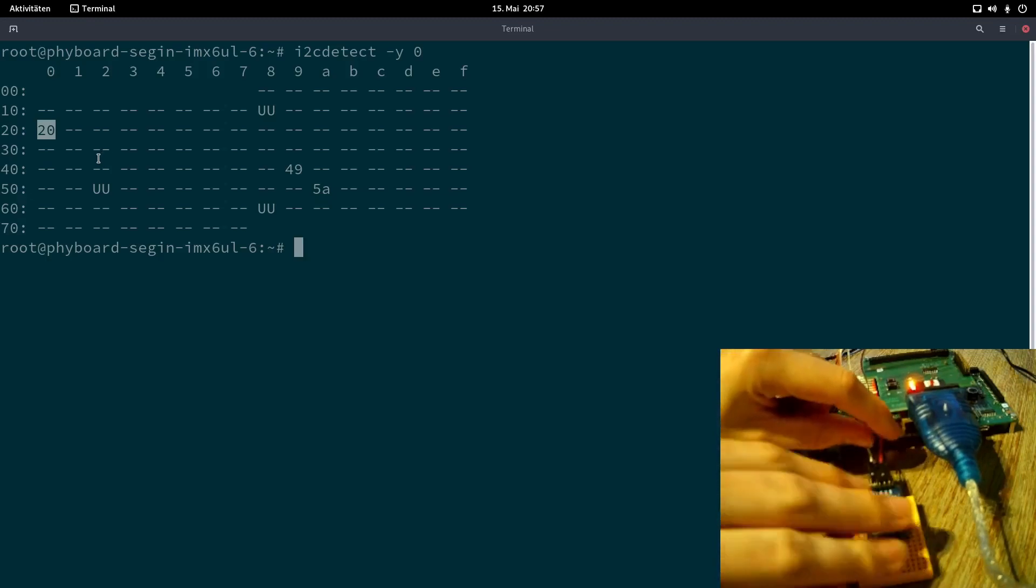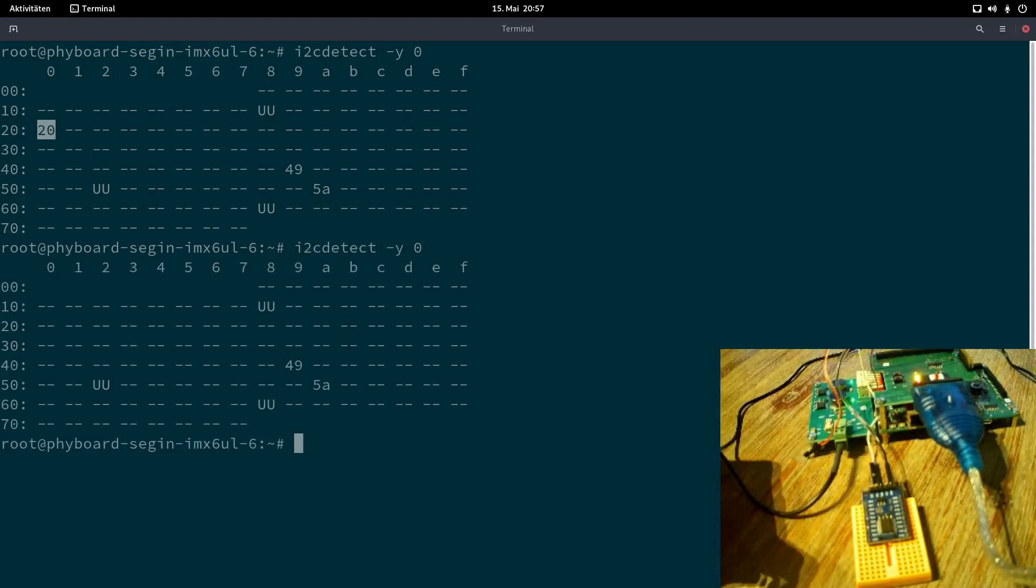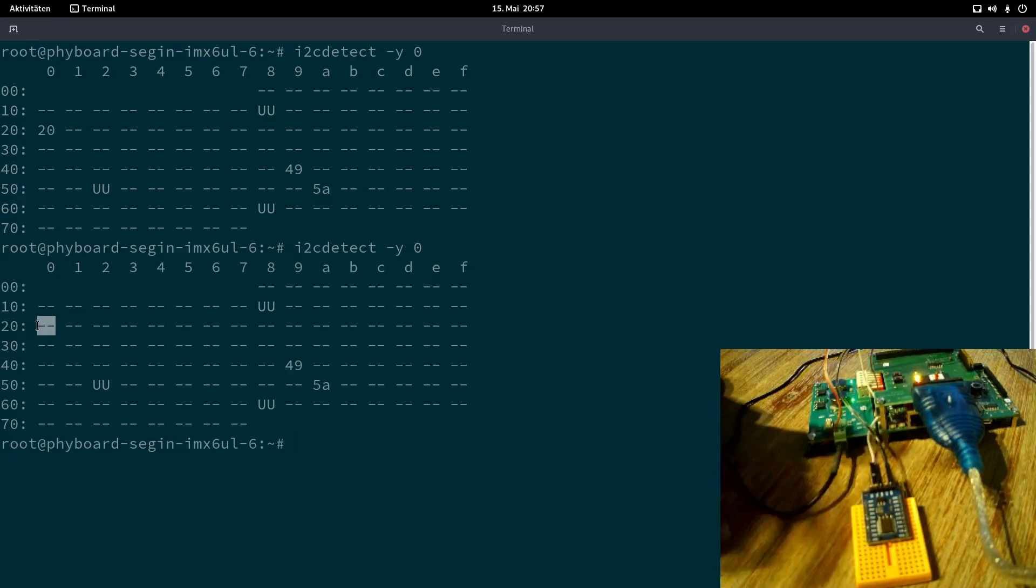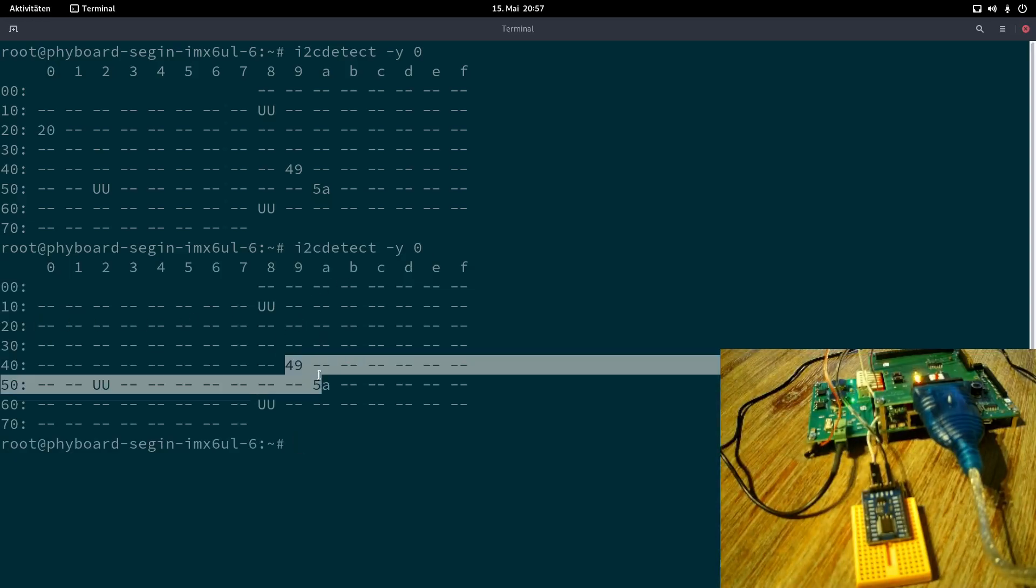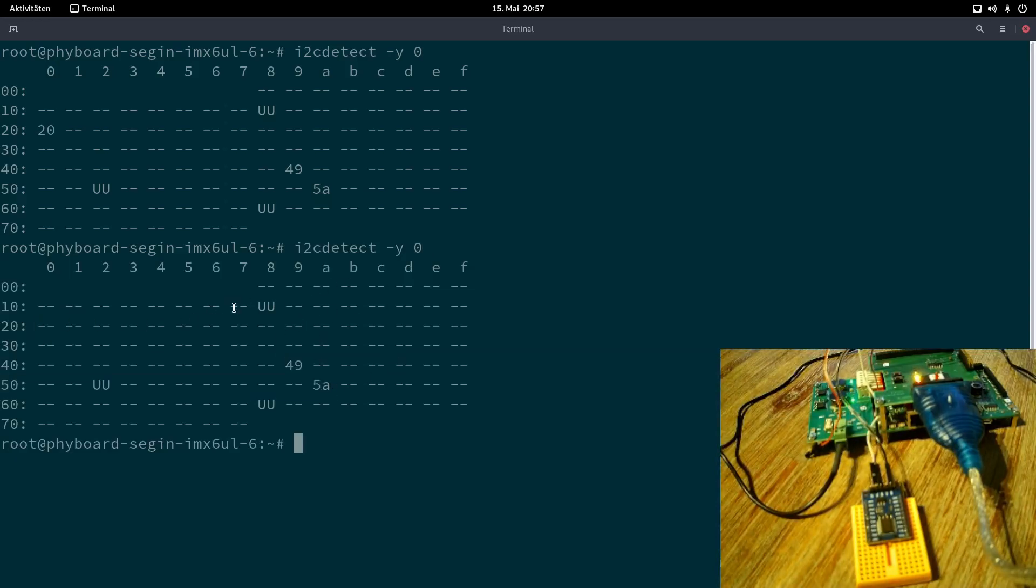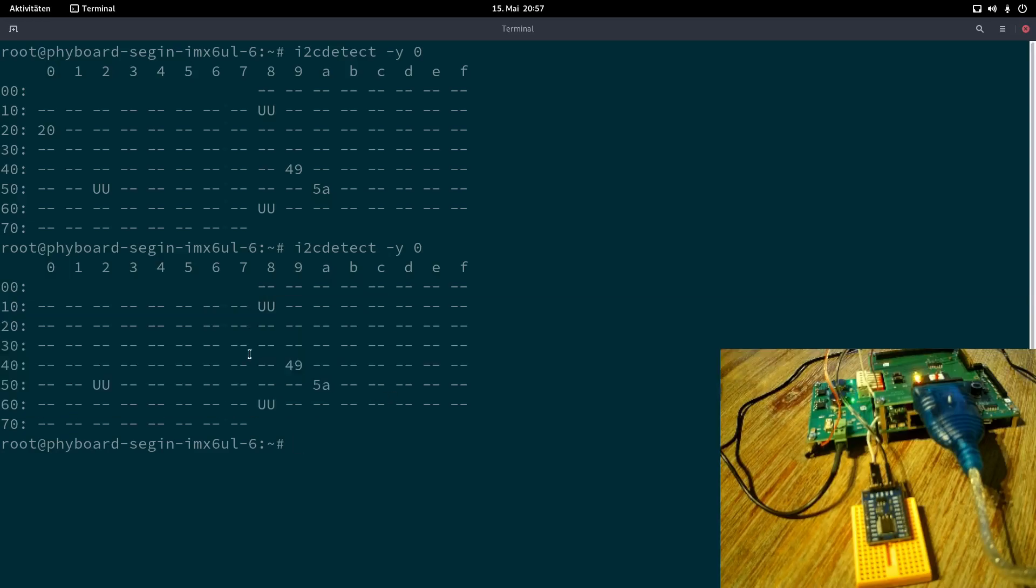Here we can see some devices are available on the bus. This device here is the GPIO expander I connected here. And if I disconnect it and we run the command again, you can see this is gone. So we have successfully accessed the I2C bus. We have some other devices here, which are on the module or on the single board computer too. And some are also occupied by a driver.